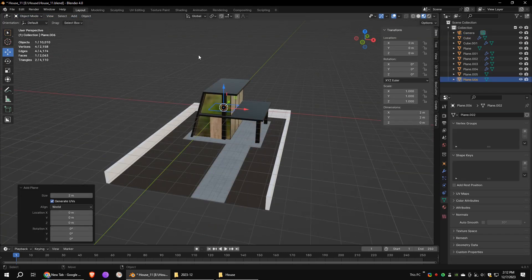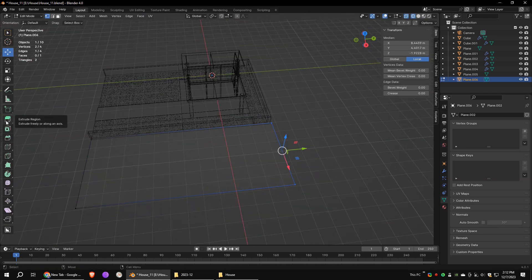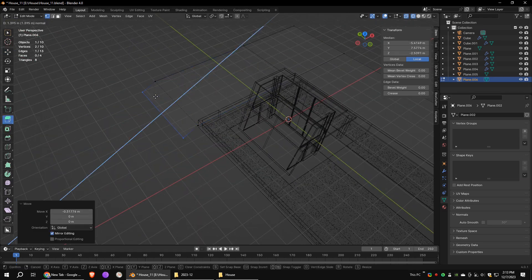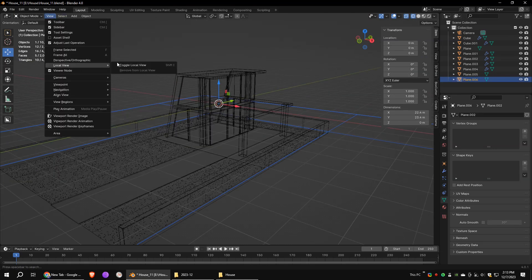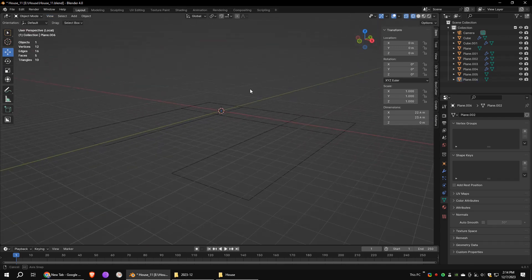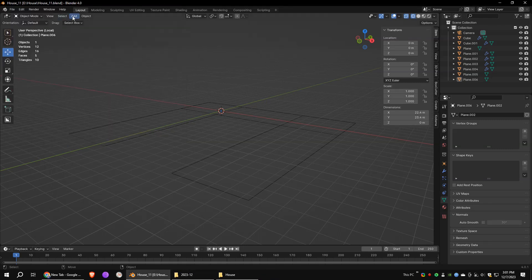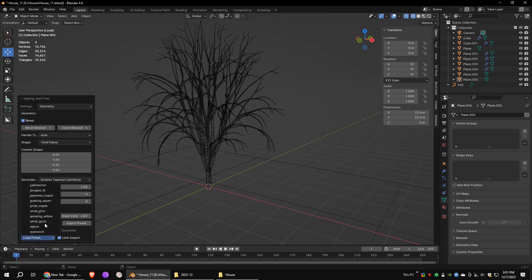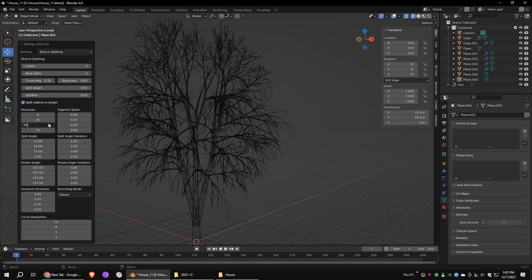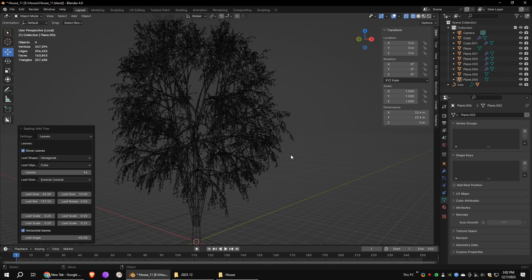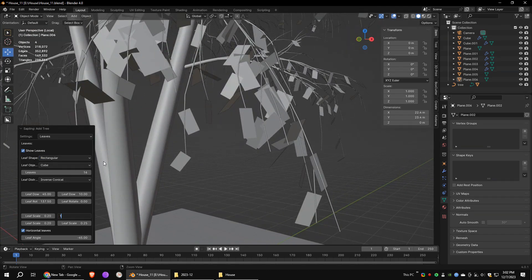Add a polygon plane and use the extrude tool to extrude edges around the house. Select the plane and go to local view. Go to Blender preferences and under add-ons, turn on the sapling tree add-on. Go to Add > Curve and click on sapling tree generator. Load the white birch preset. Go to the branch splitting tab and increase the levels. Play with branch settings. Under the leaves tab, turn on show leaves. Change leaf shape to rectangular, set leaf scale X to 1, and leaf scale to 0.6.